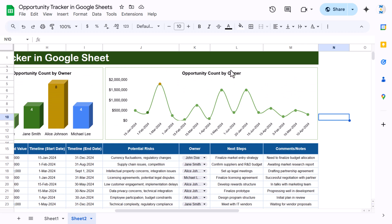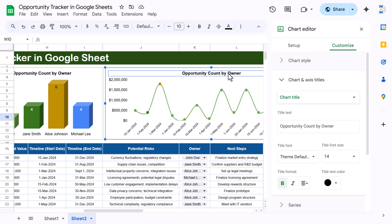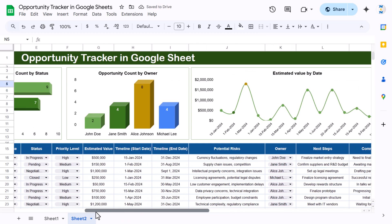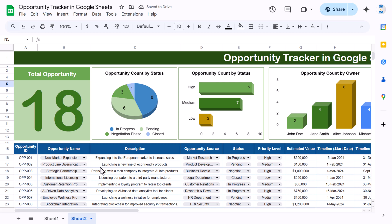Update the chart title to 'Estimated Value by Dates'. That's how you can create this opportunity tracker in Google Sheets. I hope you enjoyed this video — if you liked it, please hit the like button and subscribe to my channel to get regular updates. Thank you so much for watching.